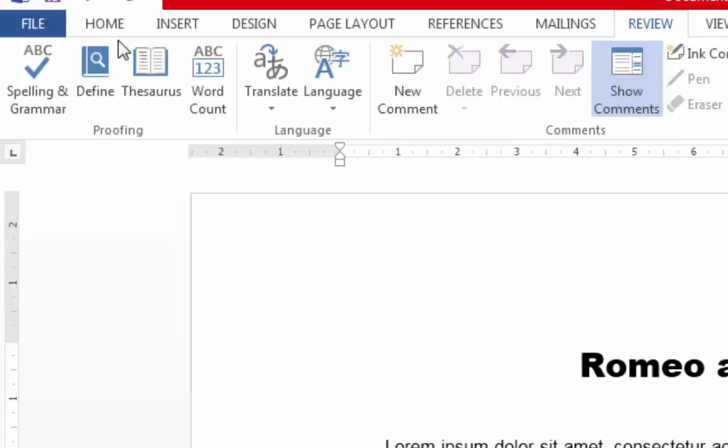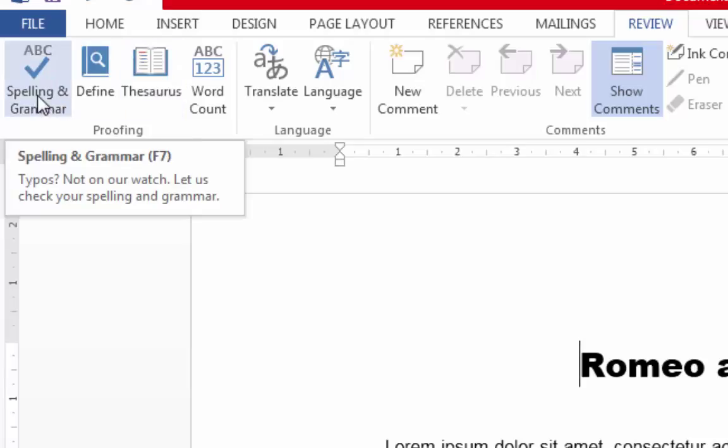Another important icon in the Review tab is the Spelling and Grammar icon. Don't forget to use this to check your spelling and grammar.